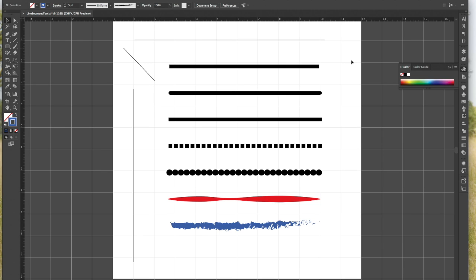Hi everyone, it's svgkoop.com and we are back working with our Adobe Illustrator Beginners Project. Today I'm going to have you open up the file called line segment tool.ai — the AI stands for Adobe Illustrator, in case you were wondering. When you open it up, you're going to see a bunch of line segments that I drew. I'm going to show you how to draw all of them and create them yourself, right underneath each one so you can compare.